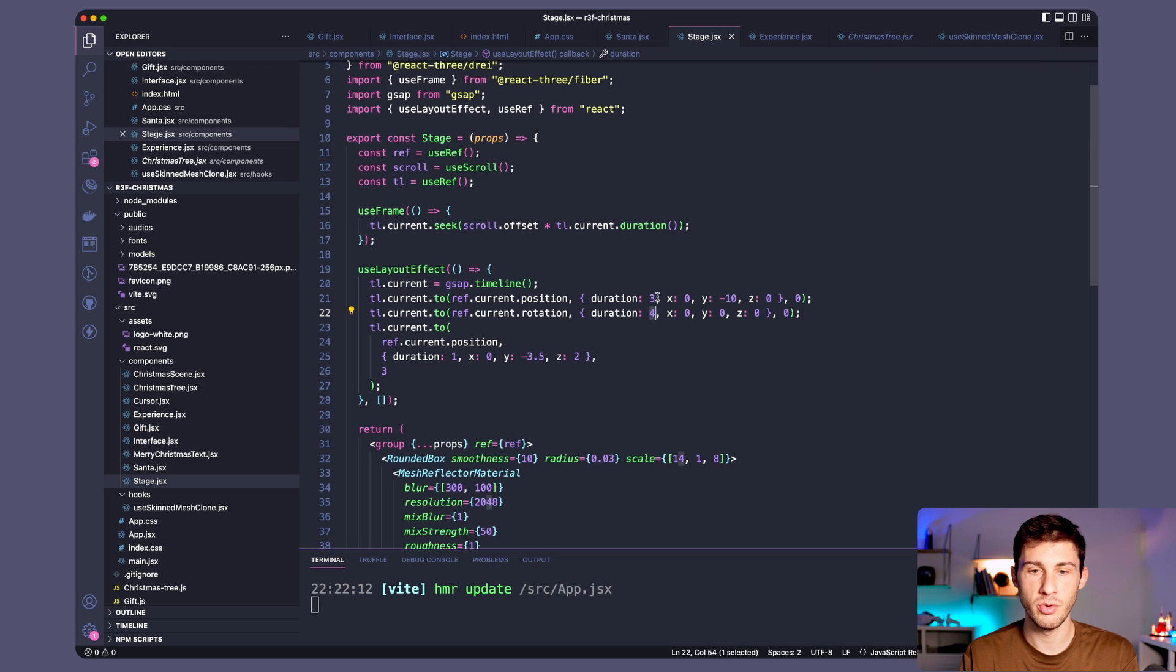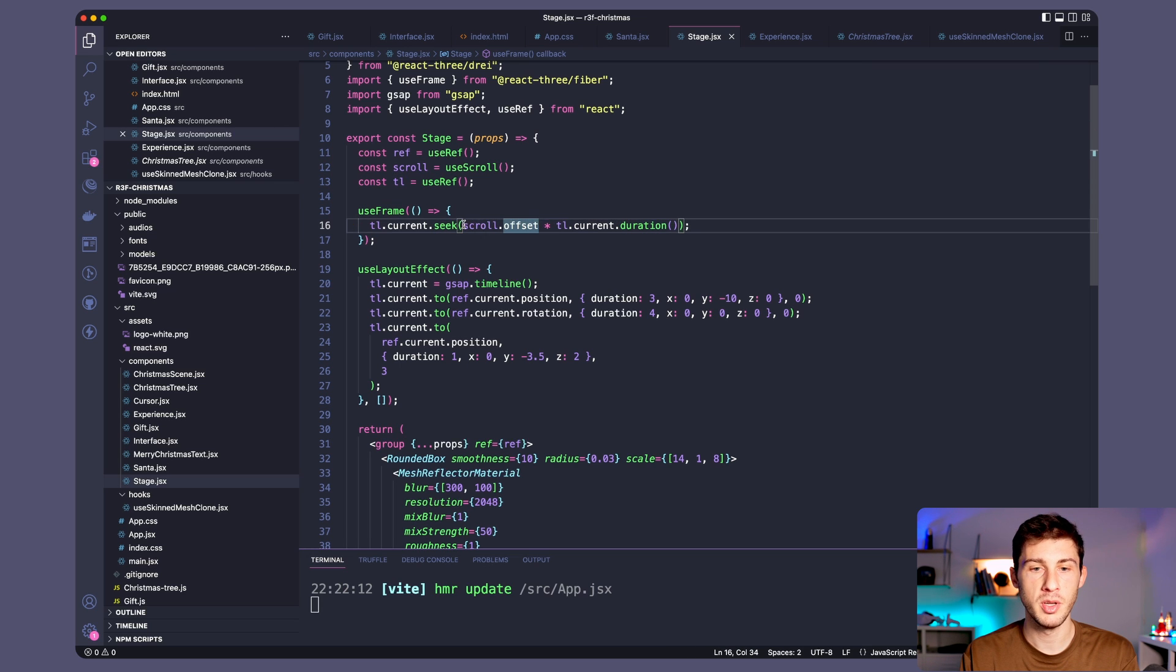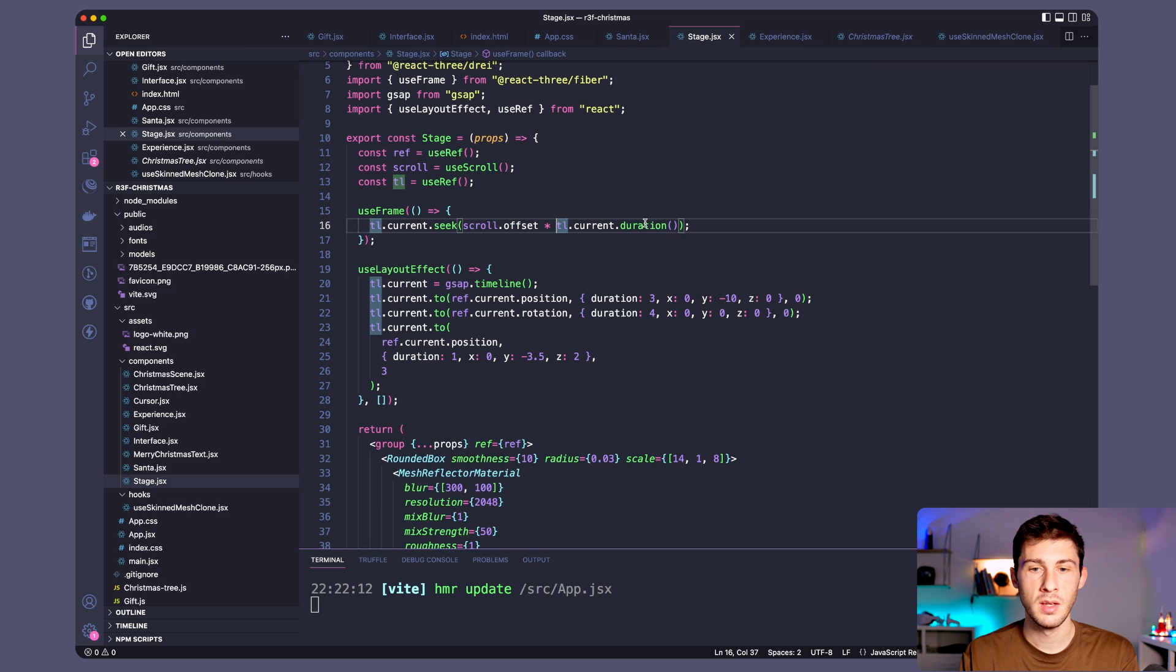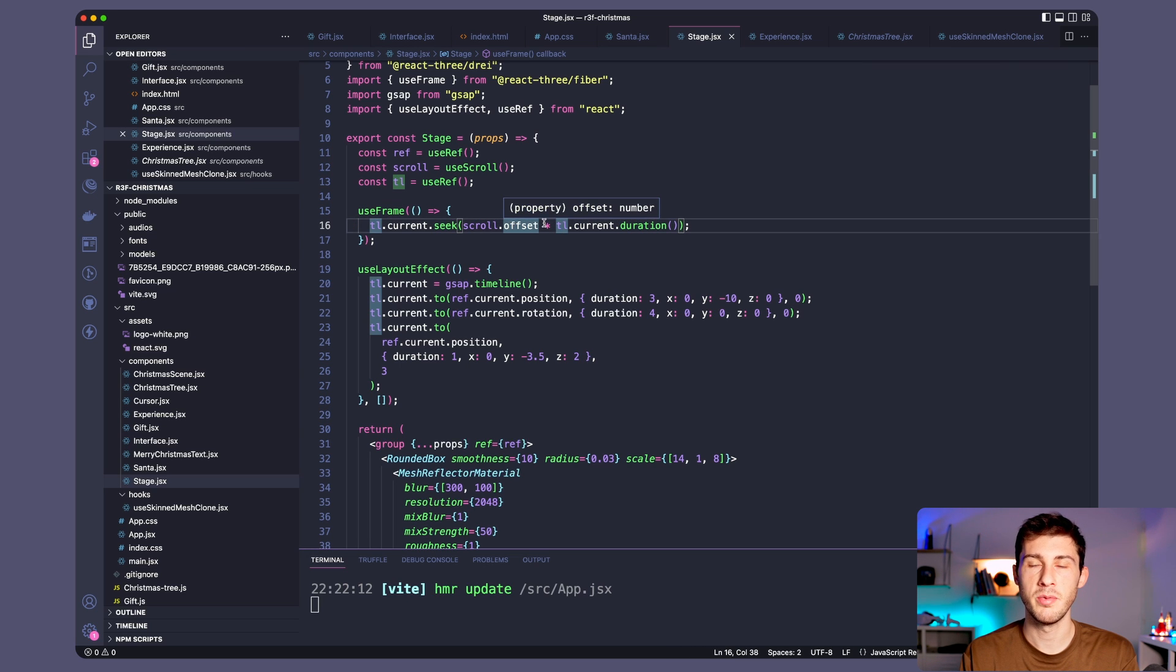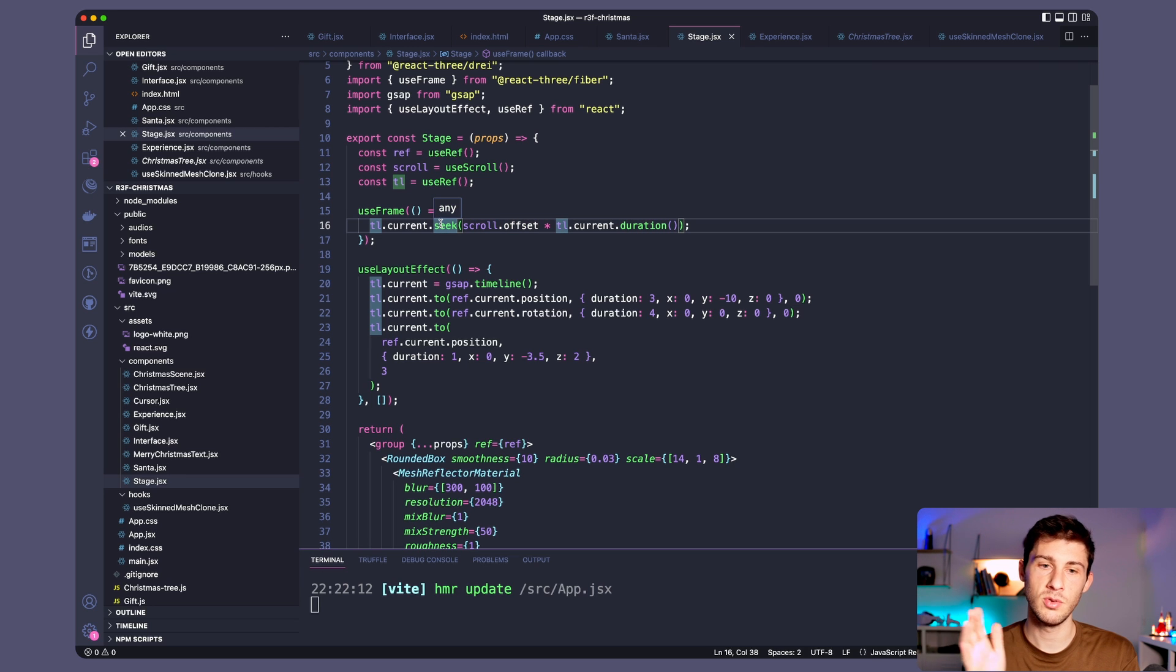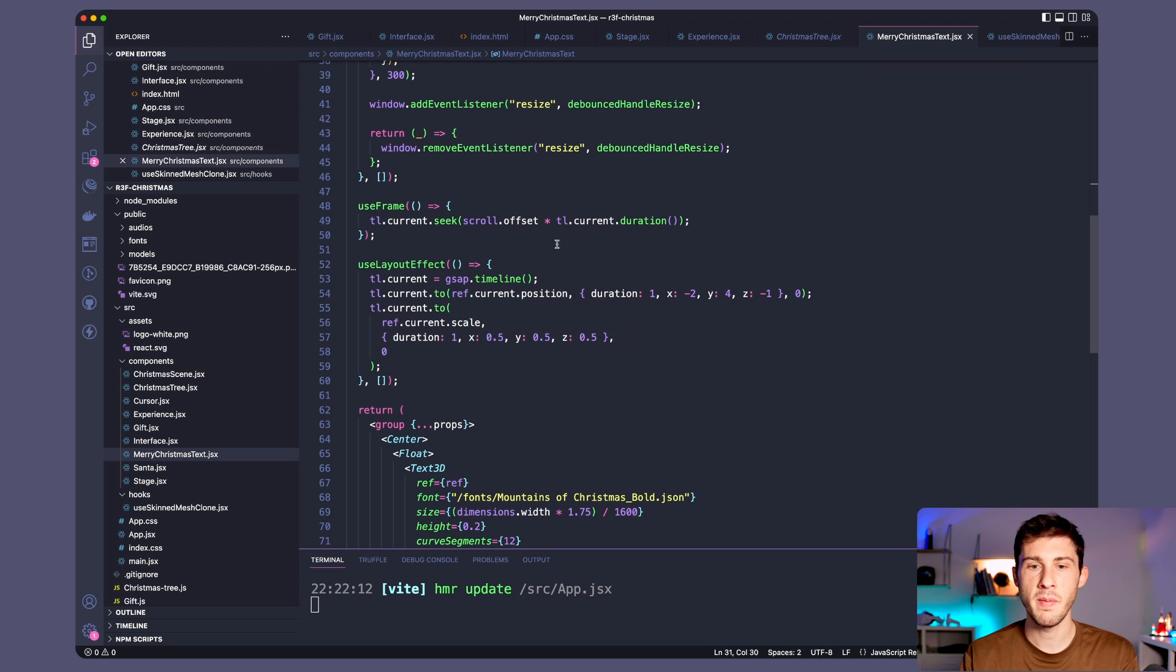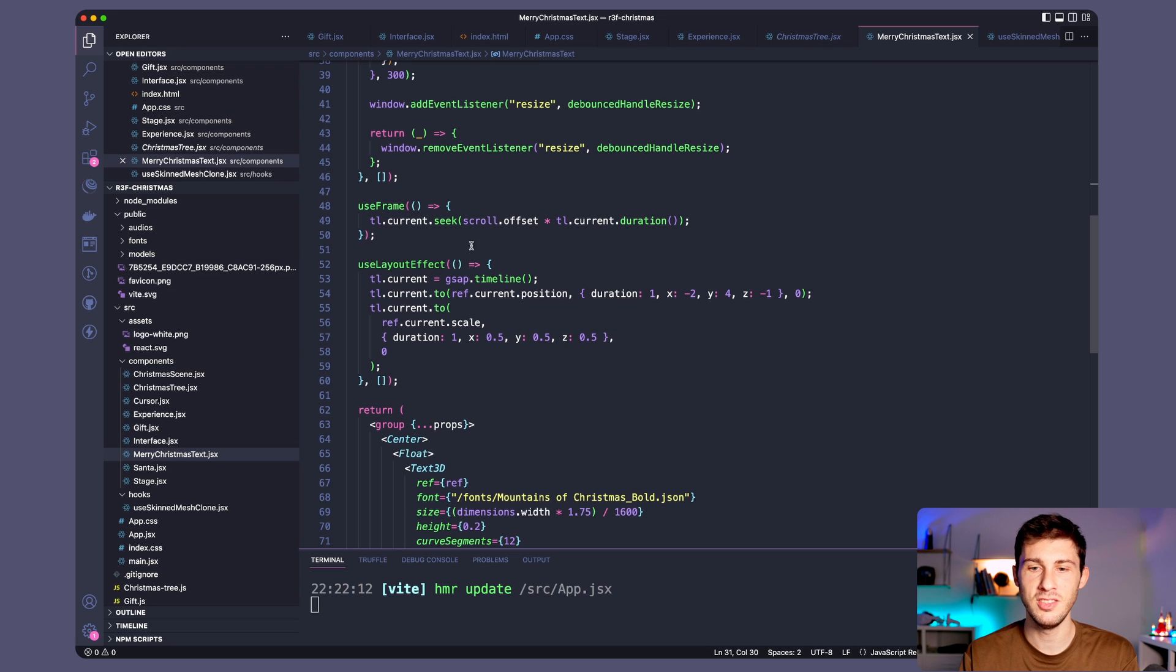And here we pass what we want. So scroll offset is a percentage of it. So it will be a value between 0 and 1. And here the duration it will be 4. So we'll have from 0 to 4. And it will seek the timeline and it's how it animates our stage correctly. This is the same thing I use for Merry Christmas text which is even easy. But I applied it to the scale and the position.